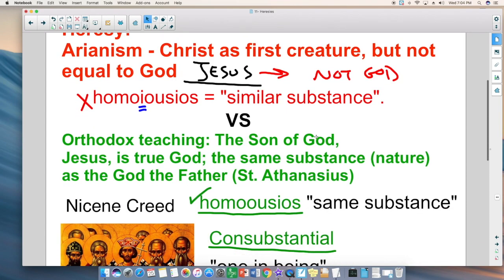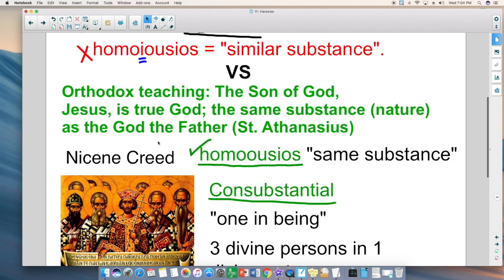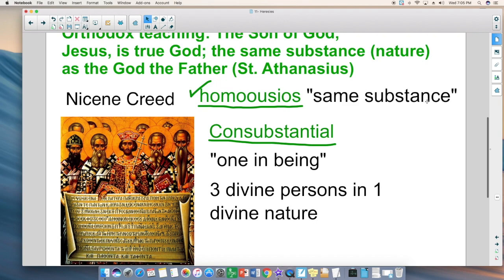The orthodox teaching was that the bishops of the Council of Nicaea produced the Nicene Creed, affirming that the Son of God — Jesus — is true God, of the same substance, that is, the same nature, as God the Father. Saint Athanasius was the hero of that council, defending the divine nature of Christ. In the Nicene Creed, the Greek term homoousios means 'same substance.' In English, from the Latin, we have the word consubstantial, meaning Jesus is one in being and has the same nature as the Father and the Spirit. Three divine persons, one divine nature.